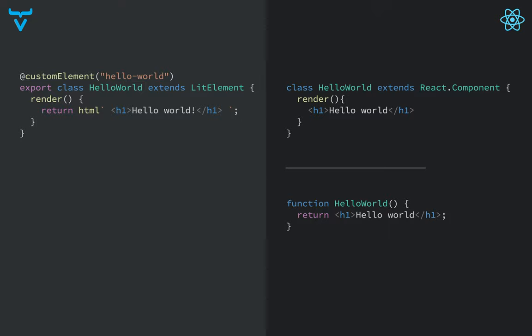Now, here on the left, you can see a Vaadin component using LitElement. So we have a class extending from LitElement. We've defined a tag name for it using custom element, using the custom element decorator, and we have a render method that returns our template. Now, that looks pretty much identical to a class-based React component, where you extend from React.Component and have a render method.